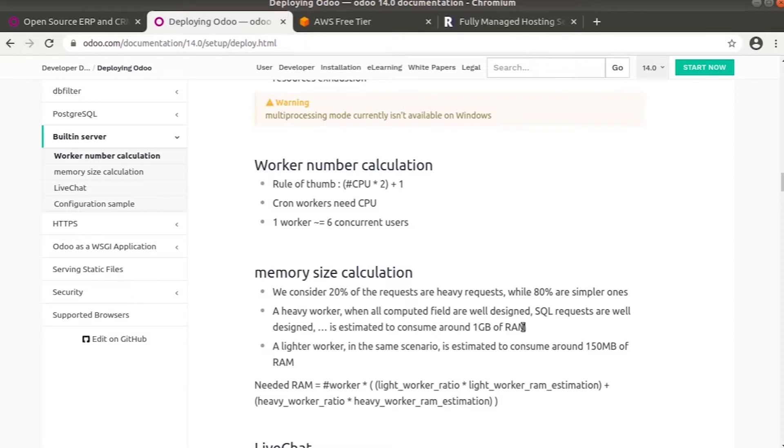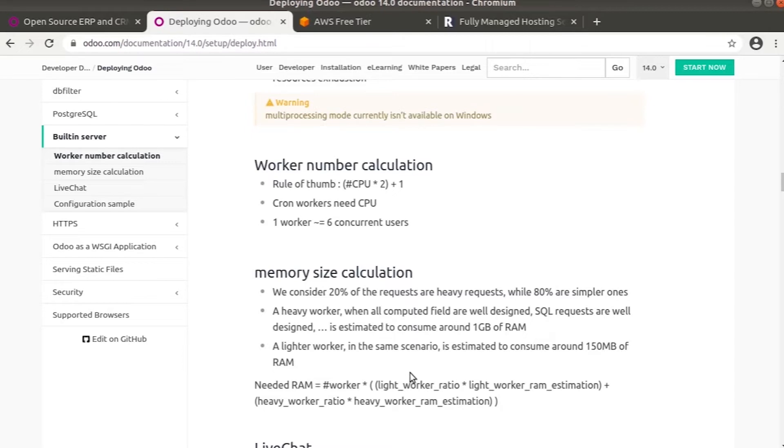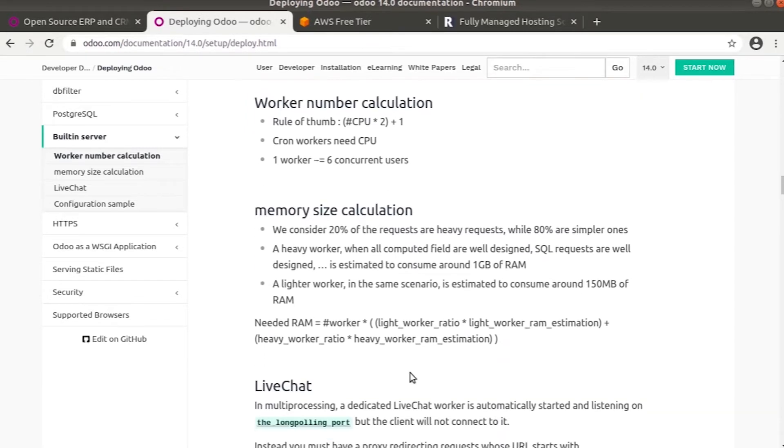To calculate the needed RAM, we have the equation: first multiply the heavier worker ratio with the heavier worker RAM estimation, then multiply with the lighter worker RAM estimation, sum both, and the result gets multiplied with the worker count.